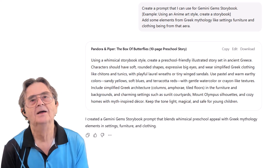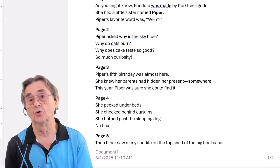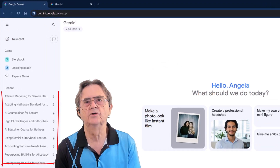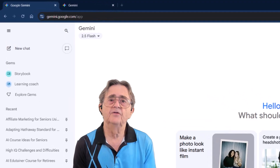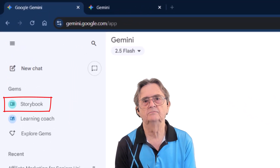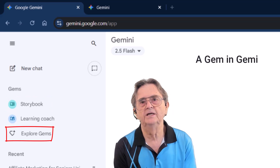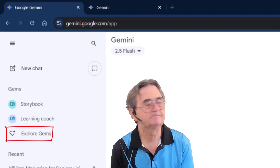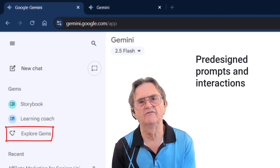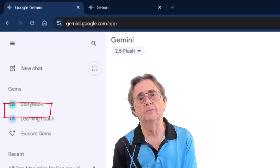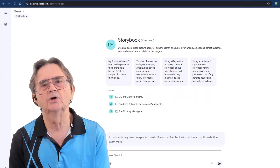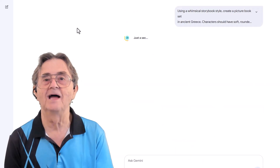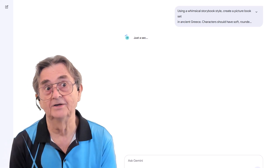In my youthful innocence, I just copied the prompt along with the text of the story that Frankie and I had co-authored, and proceeded to open Gemini. On the left panel, you should see a list of your prior prompts, assuming you've been using Gemini. Above those, you should see the Storybook feature and Explore Gems. A gem in Gemini is very much like a custom GPT in ChatGPT — basically pre-designed prompts and interactions that you have available. We're only interested in the Storybook gem at this time. Once we start the Storybook gem, we can simply paste the prompt and story text into the prompt field, and watch in awe as it does its magic.